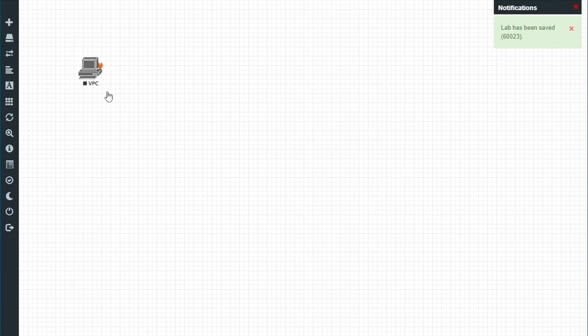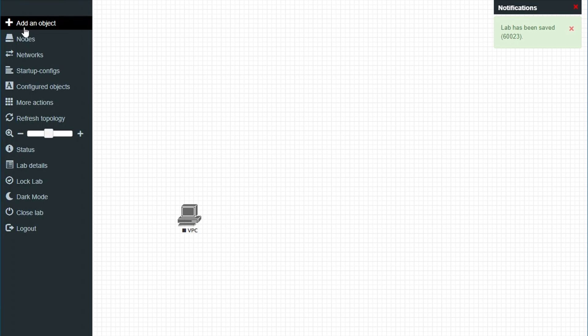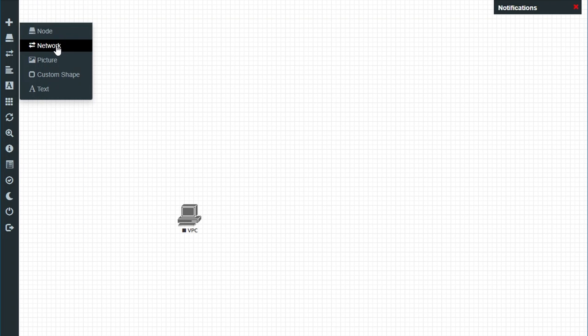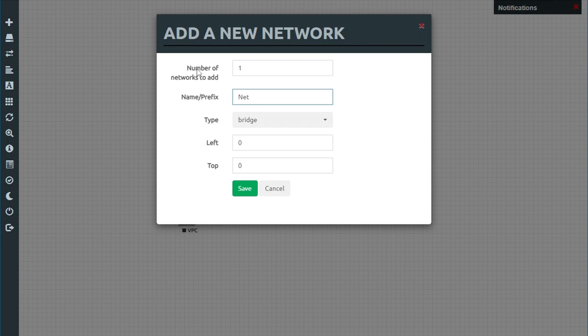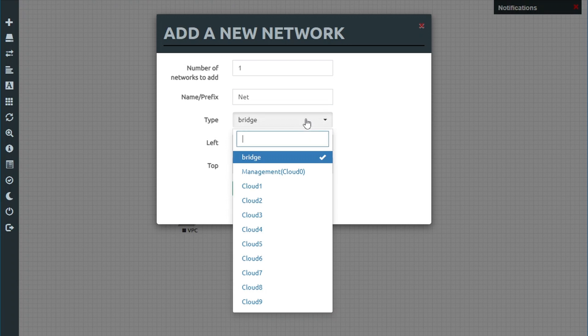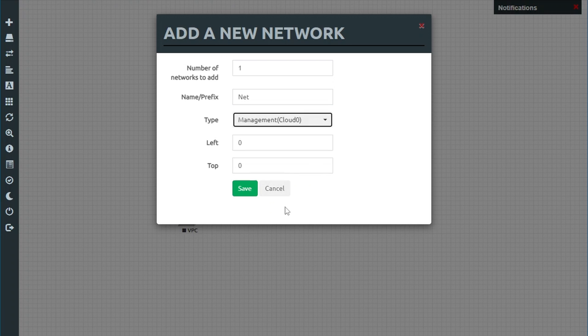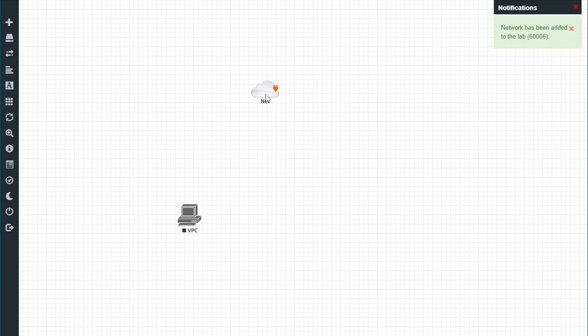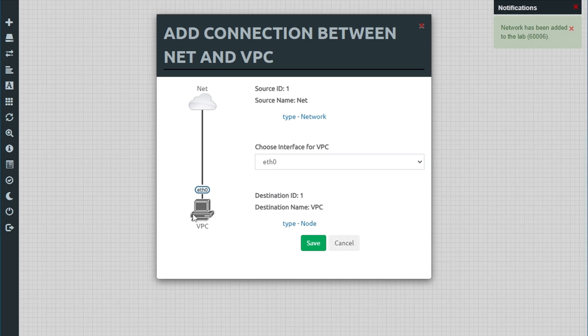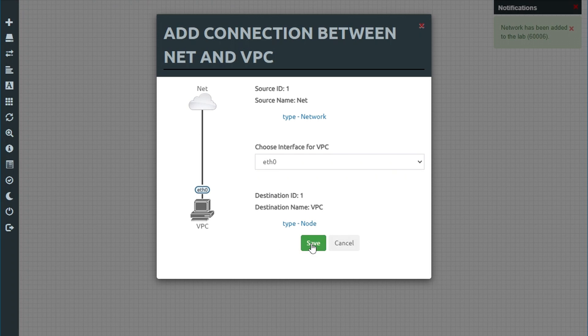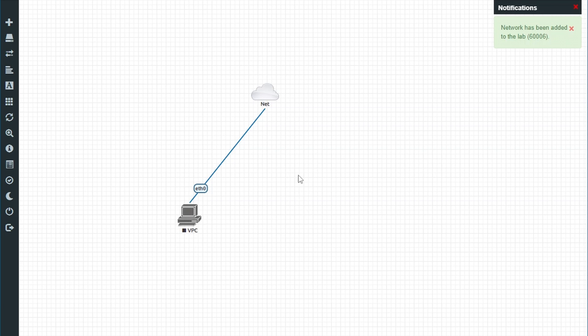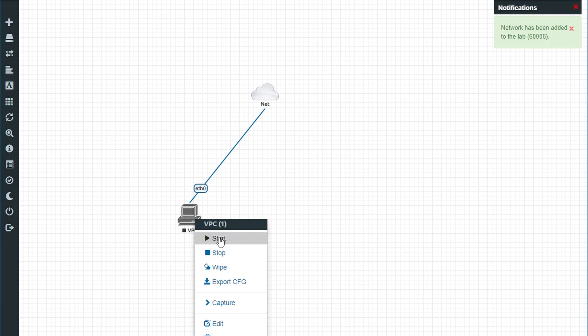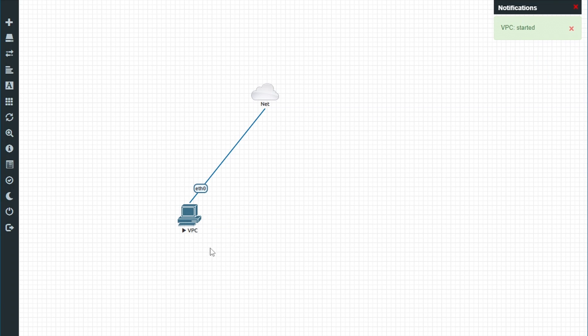To test whether it is possible to add an internet connection to these virtual machines, click add object, choose network and pick the management brackets cloud zero from the type drop down. If you connect to it, this will put the emulated devices in the same network as the EVE VM itself. And if they run a DHCP server, they should get an IP address from the host.